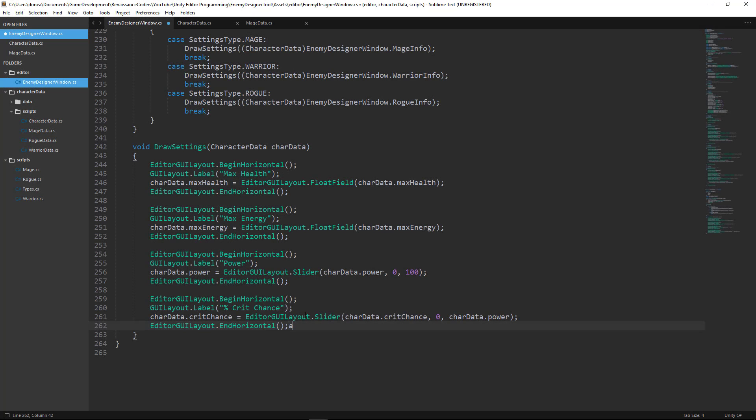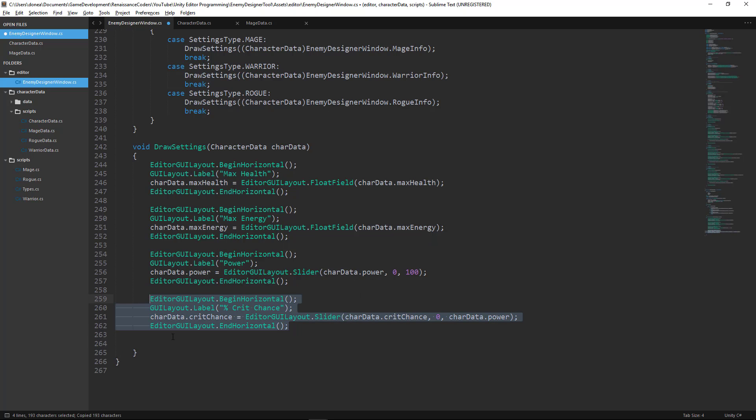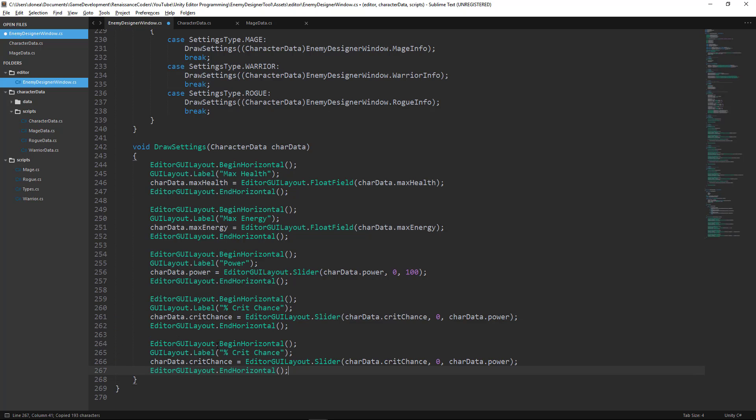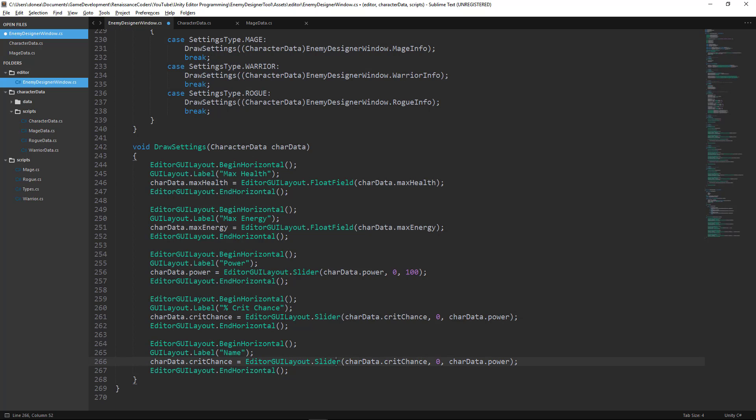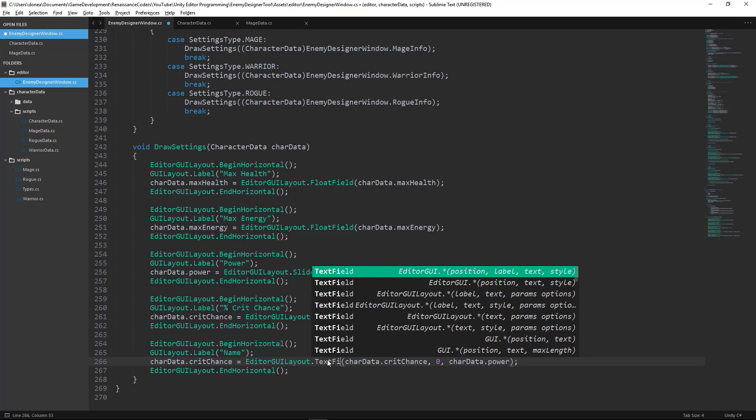Okay, so back in our draw settings function, we want to go ahead and copy and paste one of these blocks here. And we're going to change the label to name, and we'll change editor-gui-layout.slider to text field.